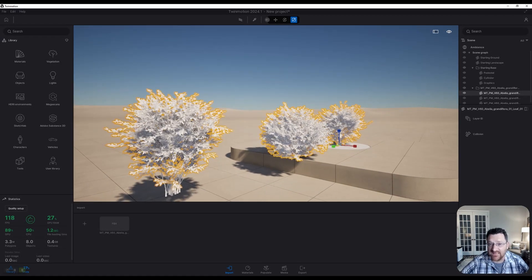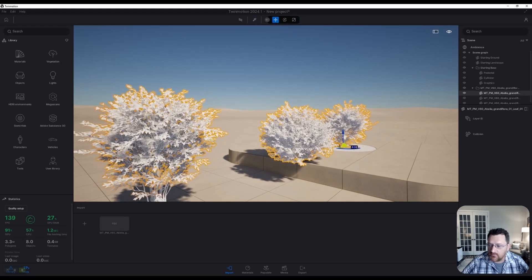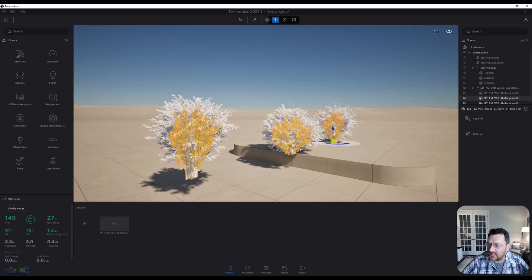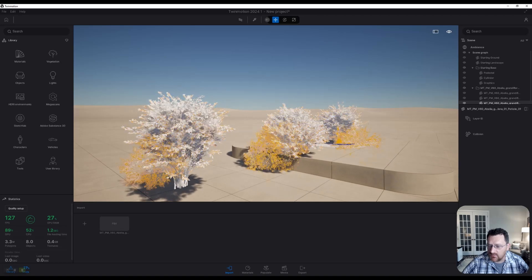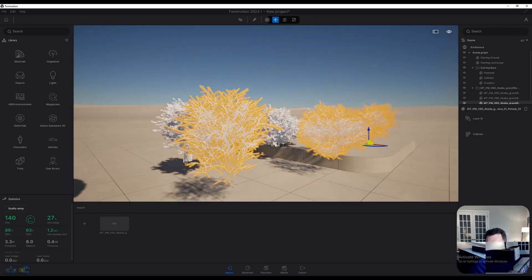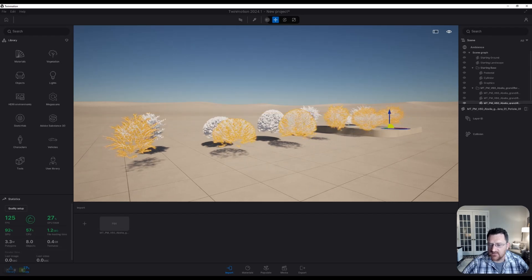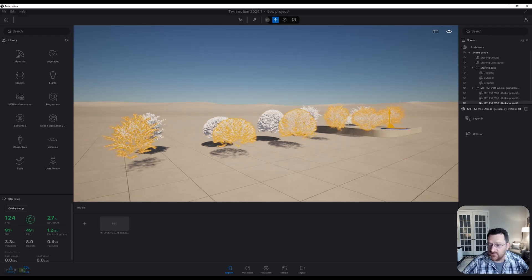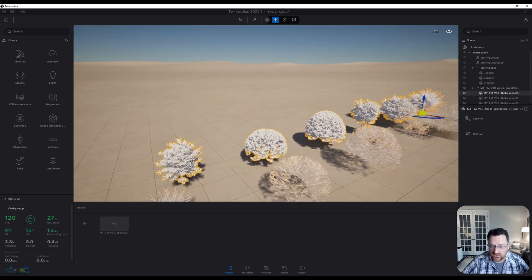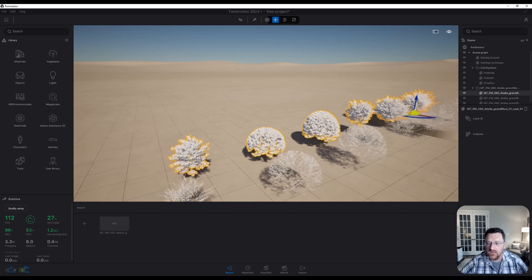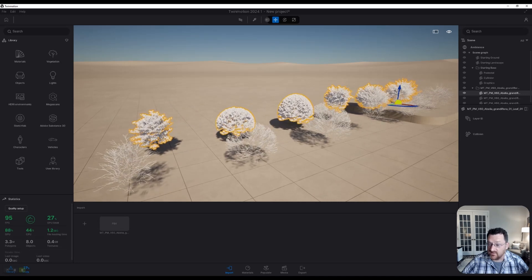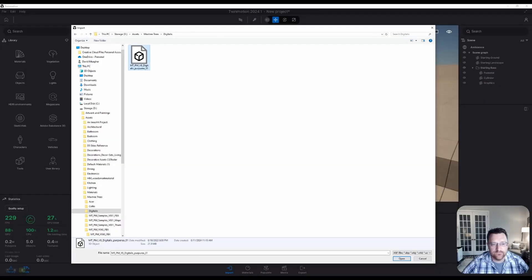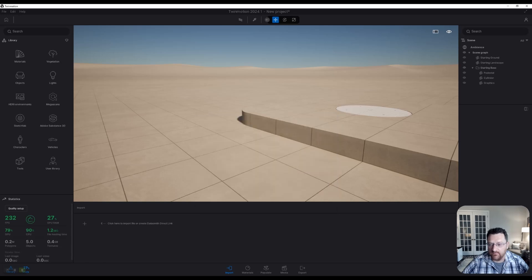But you can see one problem with that is that when you go to actually select individual components, because they all share the same material, you're actually unable to select individual pieces. So this is all just the variations that come with that FBX file, basically the different model variations, but you don't have the ability to manually change them. In other words, selecting one selects all of them.